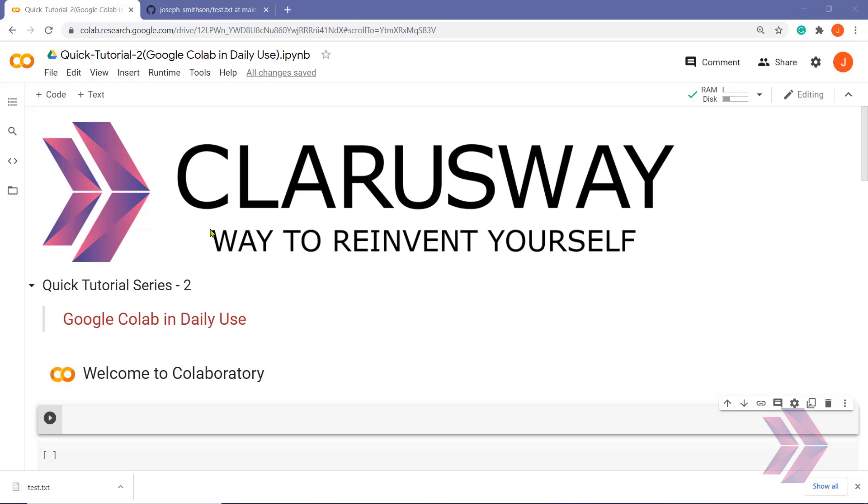Hello and welcome to my quick tutorial series. This is Joseph Simitson. I am content creator and instructor at Clarice Way.